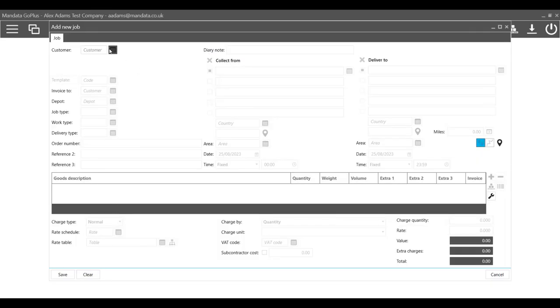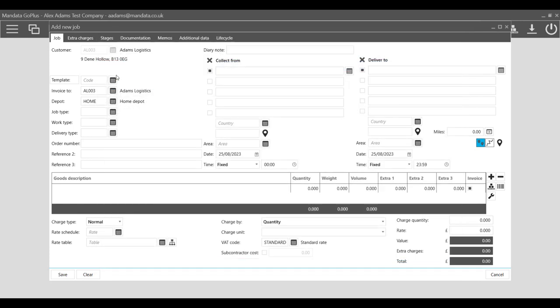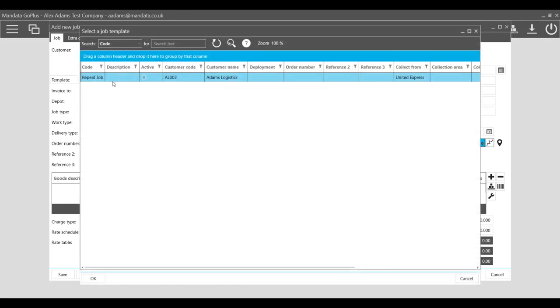This means that when you go to create a new job, you can simply select the correct template and all the job information will be populated automatically.